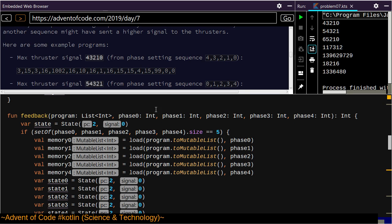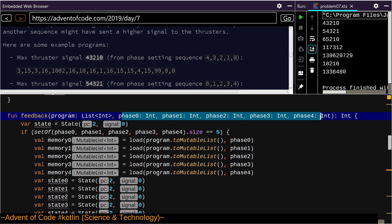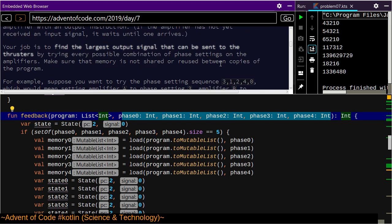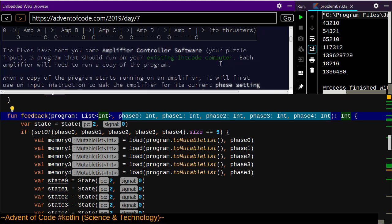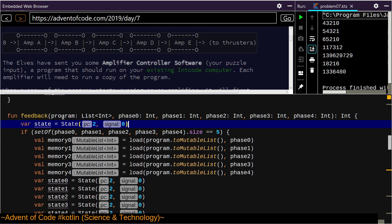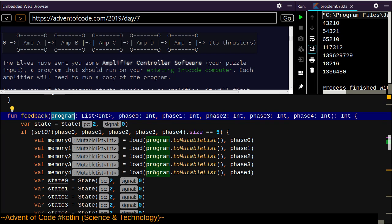So again, we have a set of phases. This follows exactly like the first half of the problem, except the values are now five through nine instead of zero through four. But the program that's fed in at the beginning is again constant, so I had all that right.